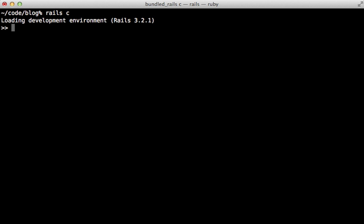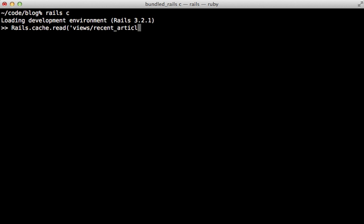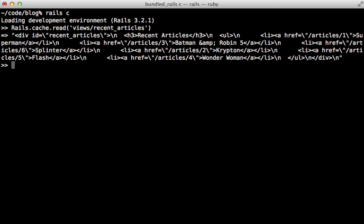I want to finish up by explaining how fragment caches are stored. Rails comes with a built-in centralized caching mechanism called rails.cache. And this is just a simple key value based storage, which you can read and write from. So we can say read from a specific cache, and fragment caches are prefixed with the views key, and then the key of the cache itself, such as recent articles. And then just pass that in, and there's the value of that fragment cache.